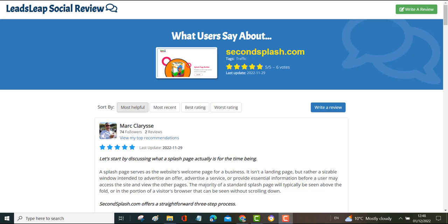This is another great way that LeadsLeap will help you to generate traffic. The great thing about the LeadsLeap social reviews is that not only will other members in the system see the reviews and bring you traffic, but also because LeadsLeap is a high authority site in Google's eyes these social reviews will also be displayed on Google and that can get you traffic as well from the search engines.